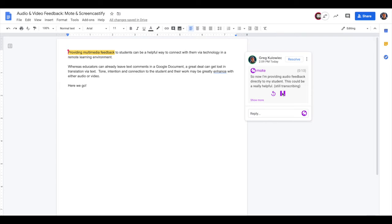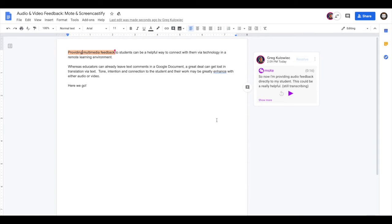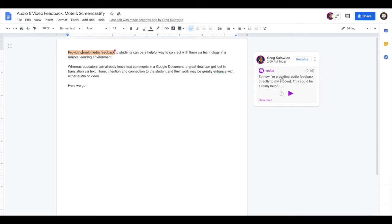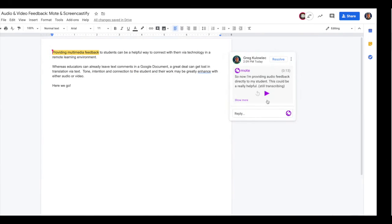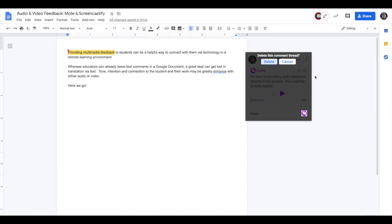So now I'm providing audio feedback. There you go. So let's take a look at it from the student view as well. So from the student perspective, here I am role playing the student. I'm in the document. I can see the comment by my teacher and because the student has the Mote extension installed as well, they're able to play it back. And like I said, if they don't have the extension, they can click to play that on the web. So there's one approach to providing feedback. So I'm just going to clear this comment.